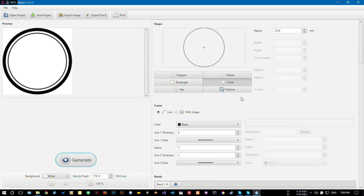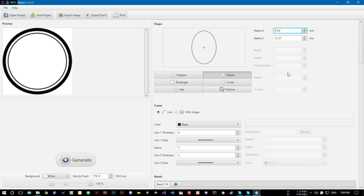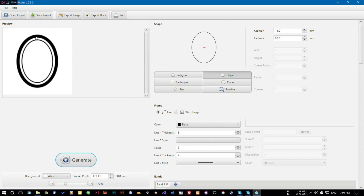For example, I'm choosing an elliptical shape. Let's give it a radius of 15 millimeters and 20 millimeters — this creates a kind of oval shape. I'm clicking on the Generate button and here you can see the shape has changed.